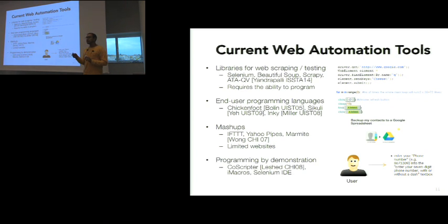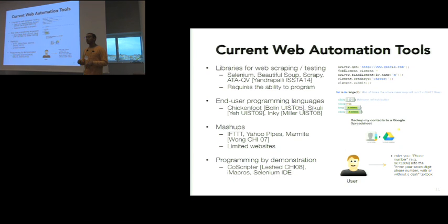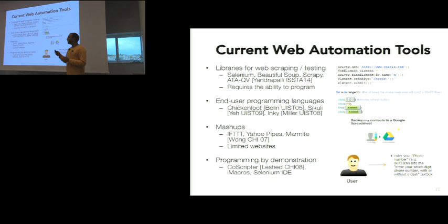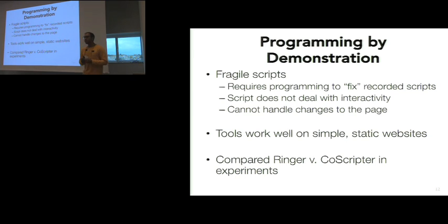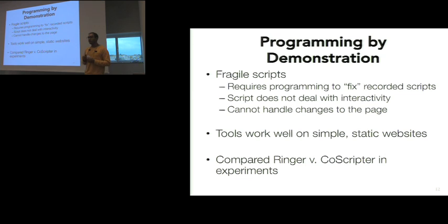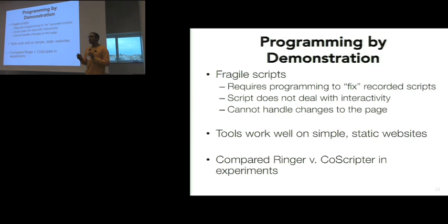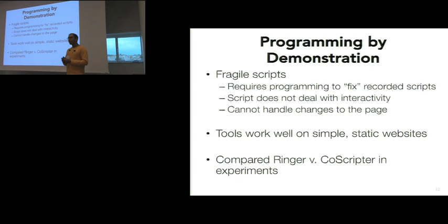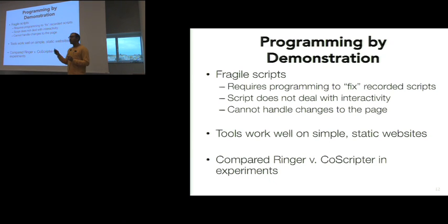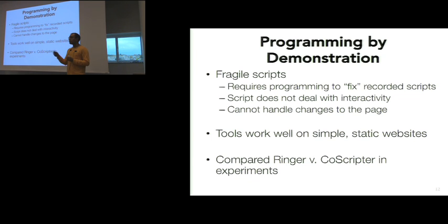The final class of web automation tools are programming by demonstration tools. This is CoScripter, Selenium IDE, and they have a similar goal to what we do. They observe a user demonstrating or interacting with a web page and create a script. But a lot of these scripts are fragile. They'll observe this interaction, create a script, but when you replay it, it won't do exactly what you want. It won't really mimic the user. What we found is a lot of these tools were built a few years ago before the web really became interactive. They handle really well static pages, simple static pages. But today's web is interactive. They have Ajax requests, they have a lot of JavaScript going on, custom widgets that make it hard to do replay. And so these tools aren't able to handle those. We do an experiment against CoScripter, which is a tool that allows you to make a demonstration and create a human readable script. We show that our tool performs better than that, and I'll talk about that later.